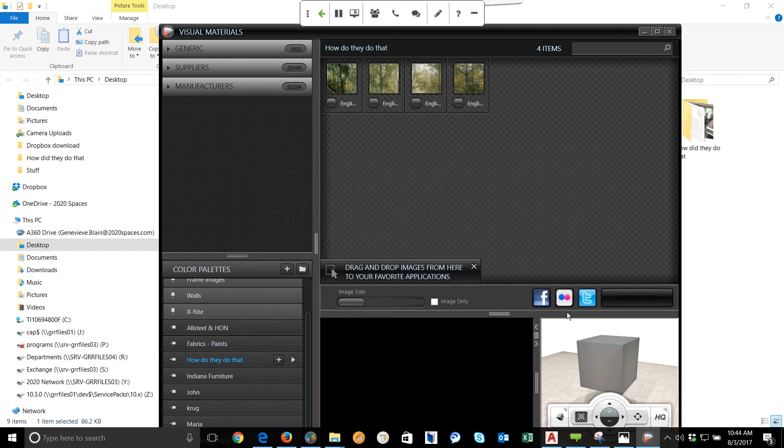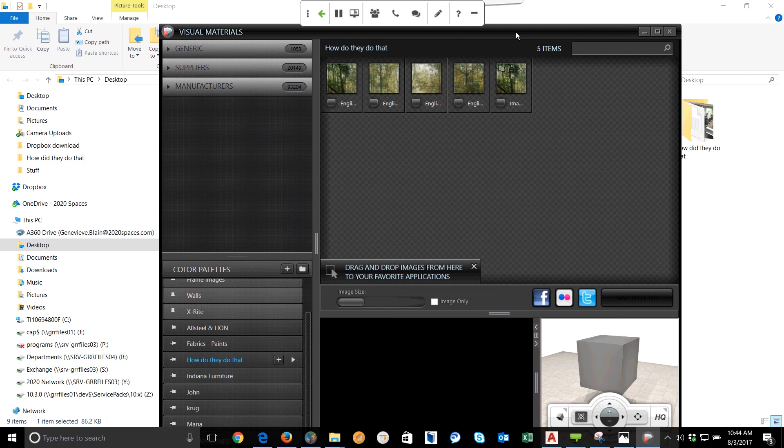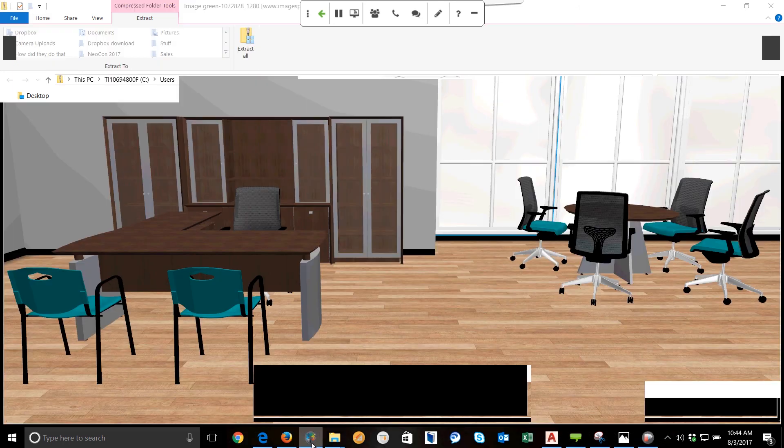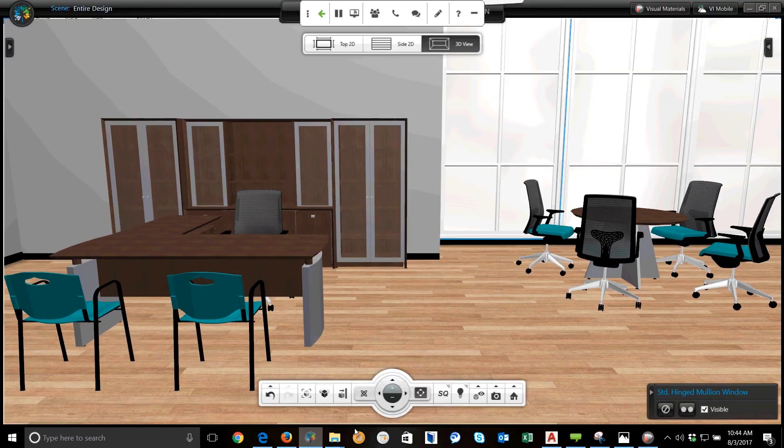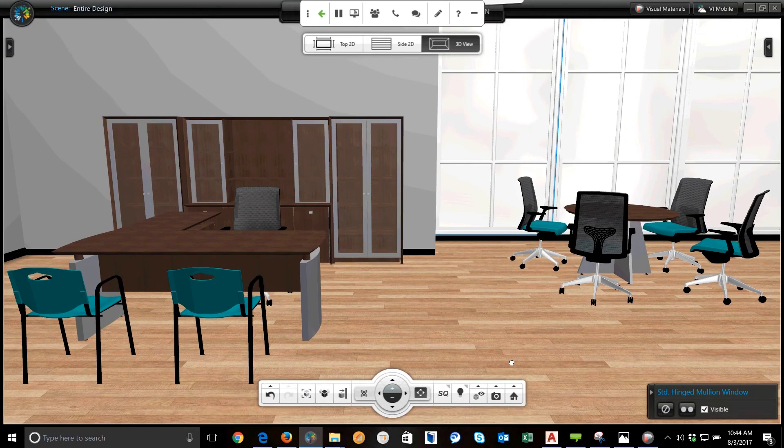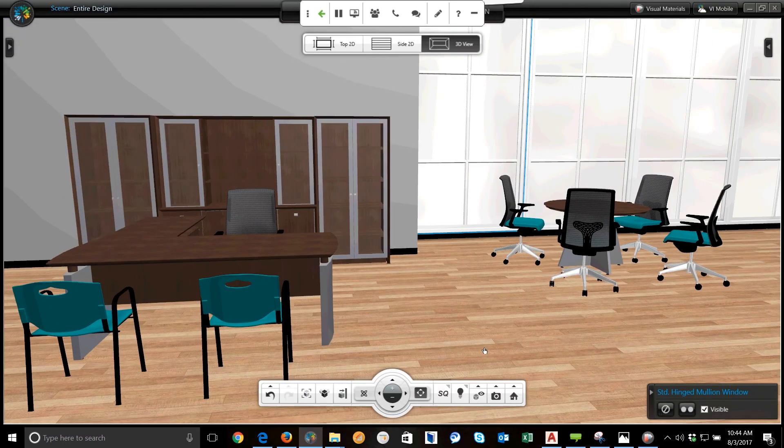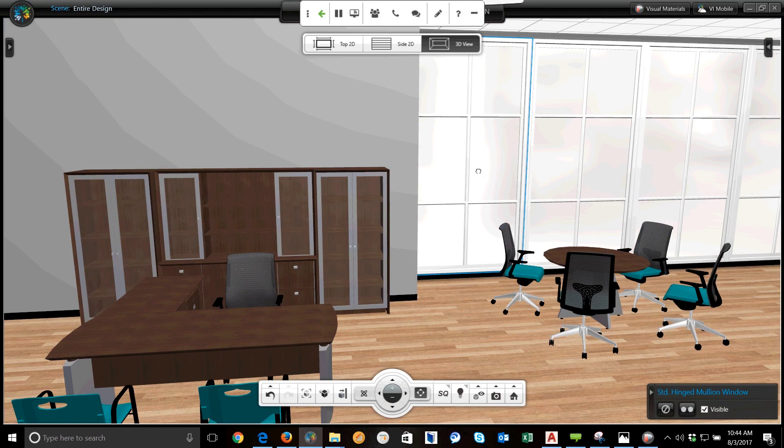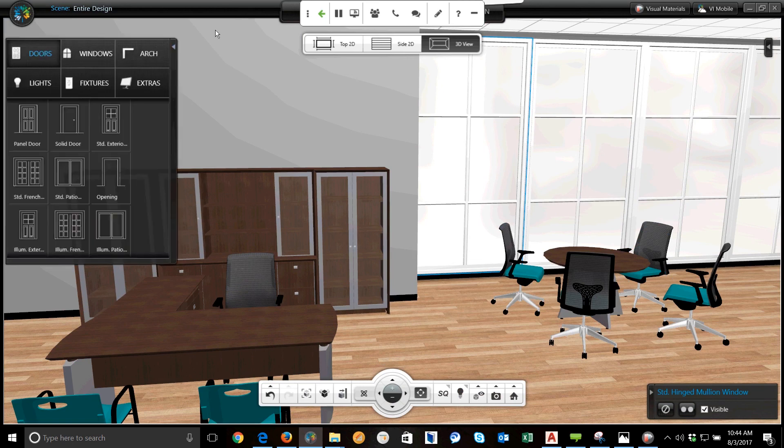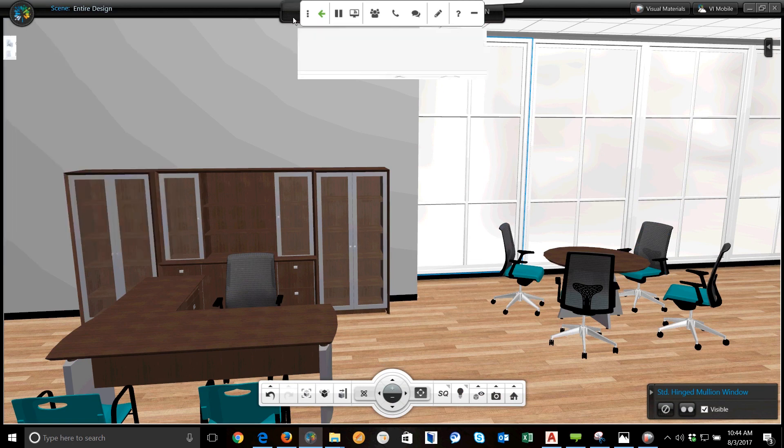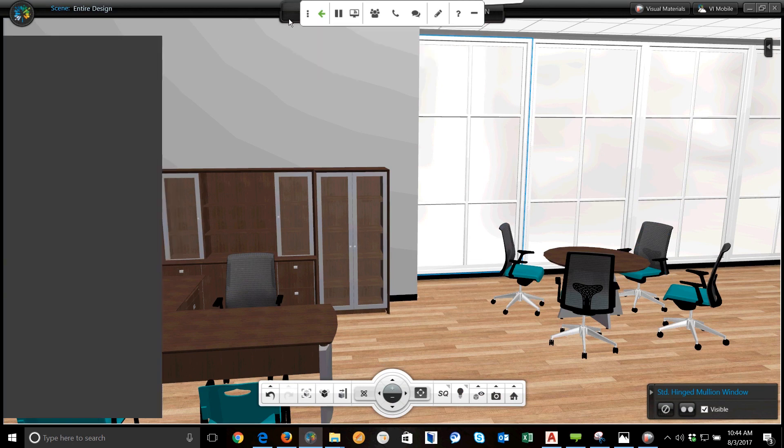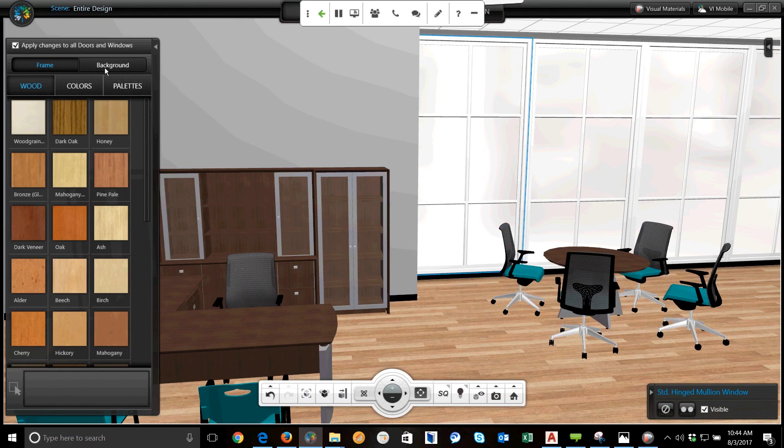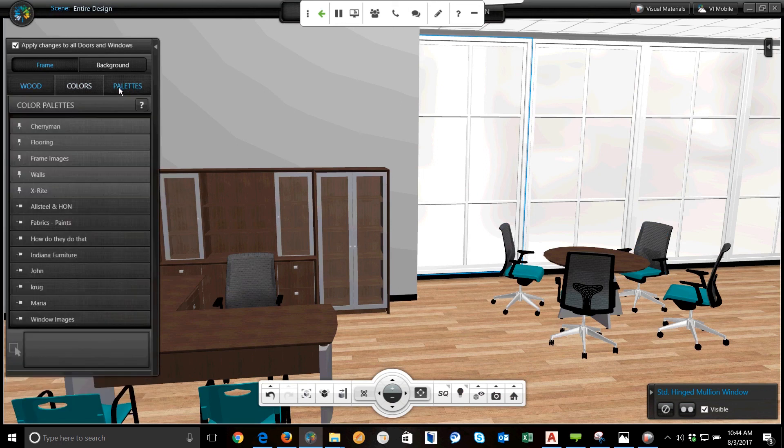Now once I have saved the images, what I'm going to do is I'm going to go back to the visual impression image. Let's go ahead and look at this first window. So I'm going to select the first window, and I'm going to go to materials. When I select on materials, I'm going to see the frame, background, anything that we can do with this window, but what's important to us at this point is palettes, because the palettes are where we're going to be able to see the images that we brought in.